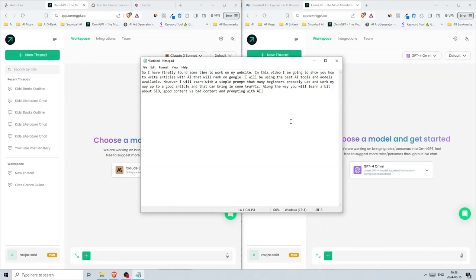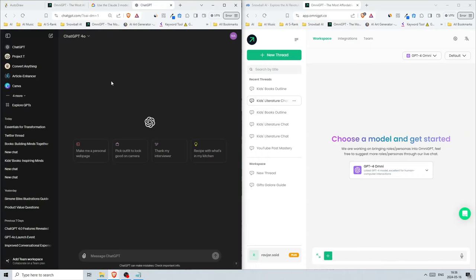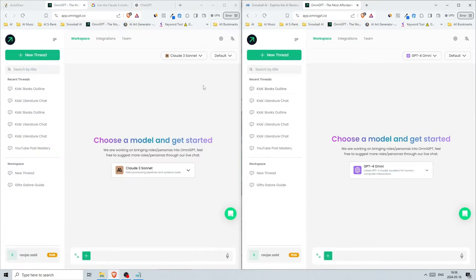Along the way, you'll learn a bit about SEO, search engine optimization, good content versus bad content, and prompting with AI. I have access to ChatGPT, but for this video I'll be comparing two models: ChatGPT's GPT-4 Omni and Claude3 Sonnet.